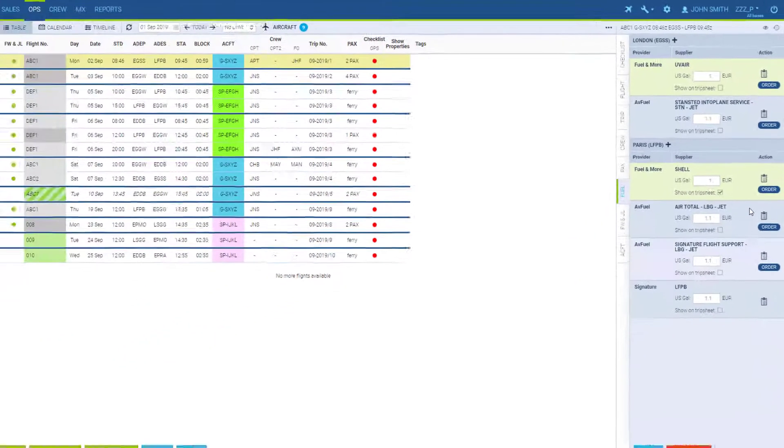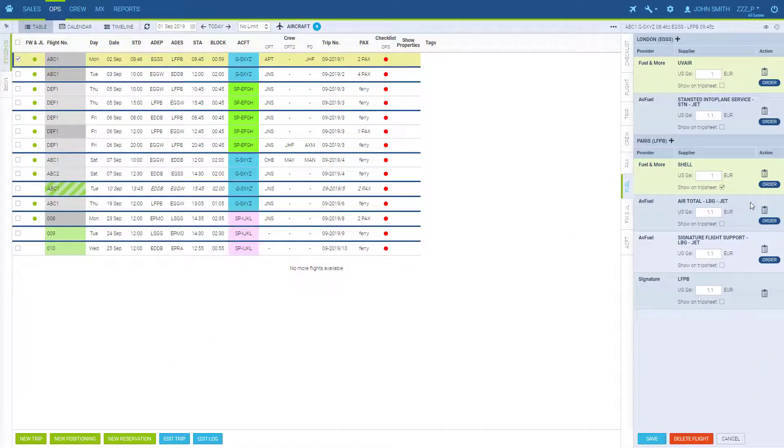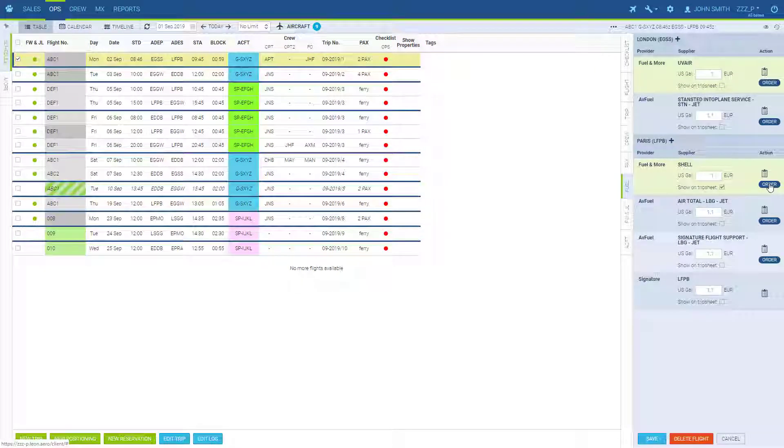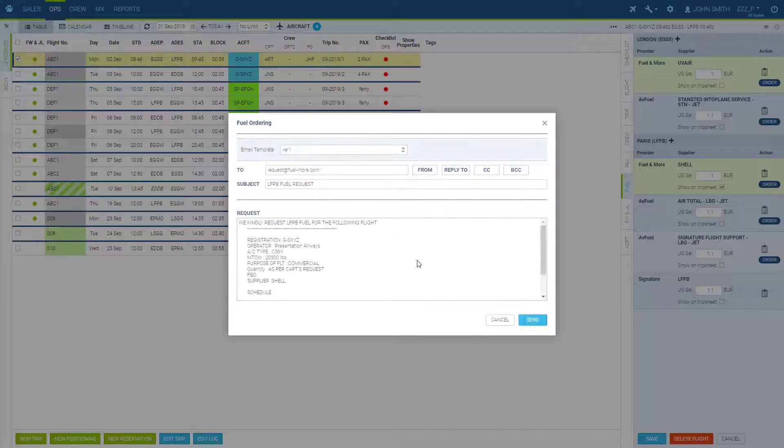Some of the suppliers are integrated with Leon and it's possible to request a fuel order directly from the system.